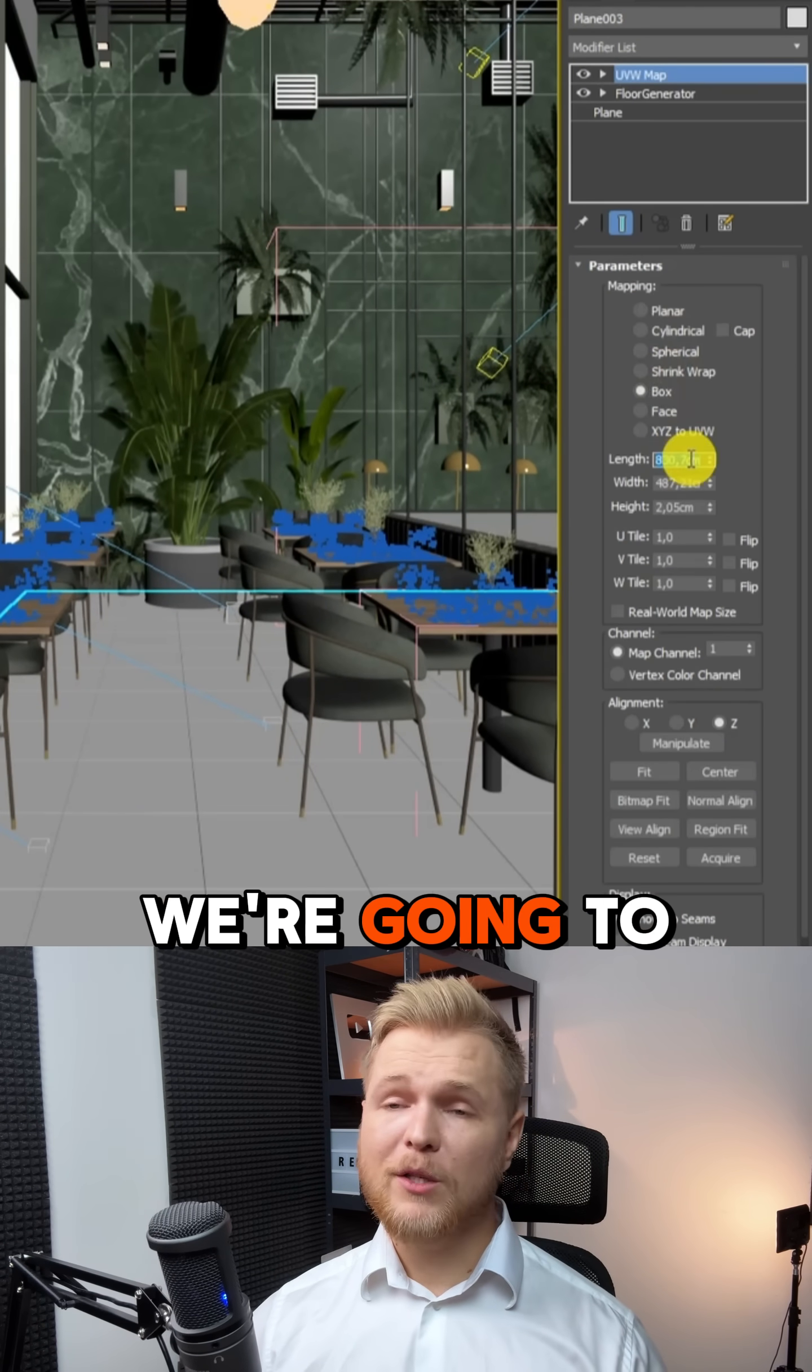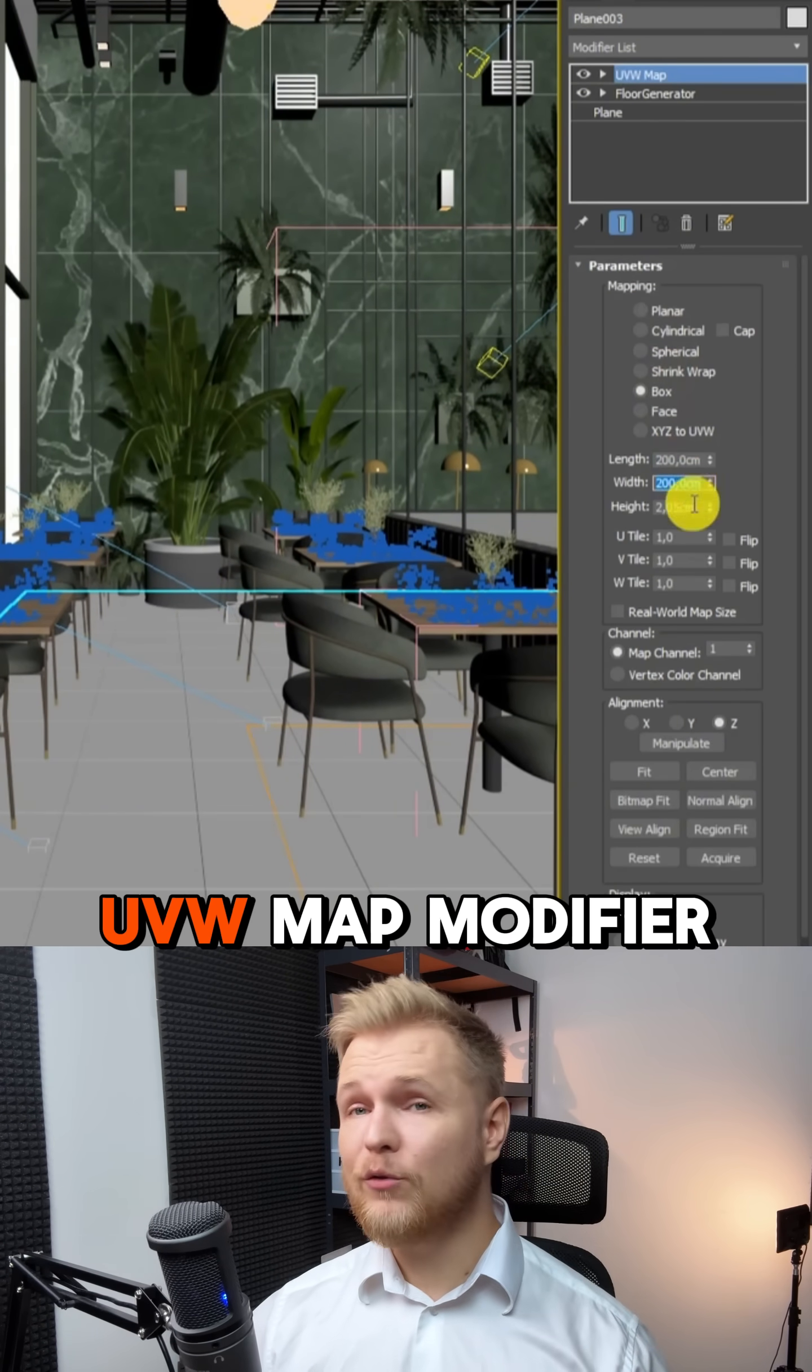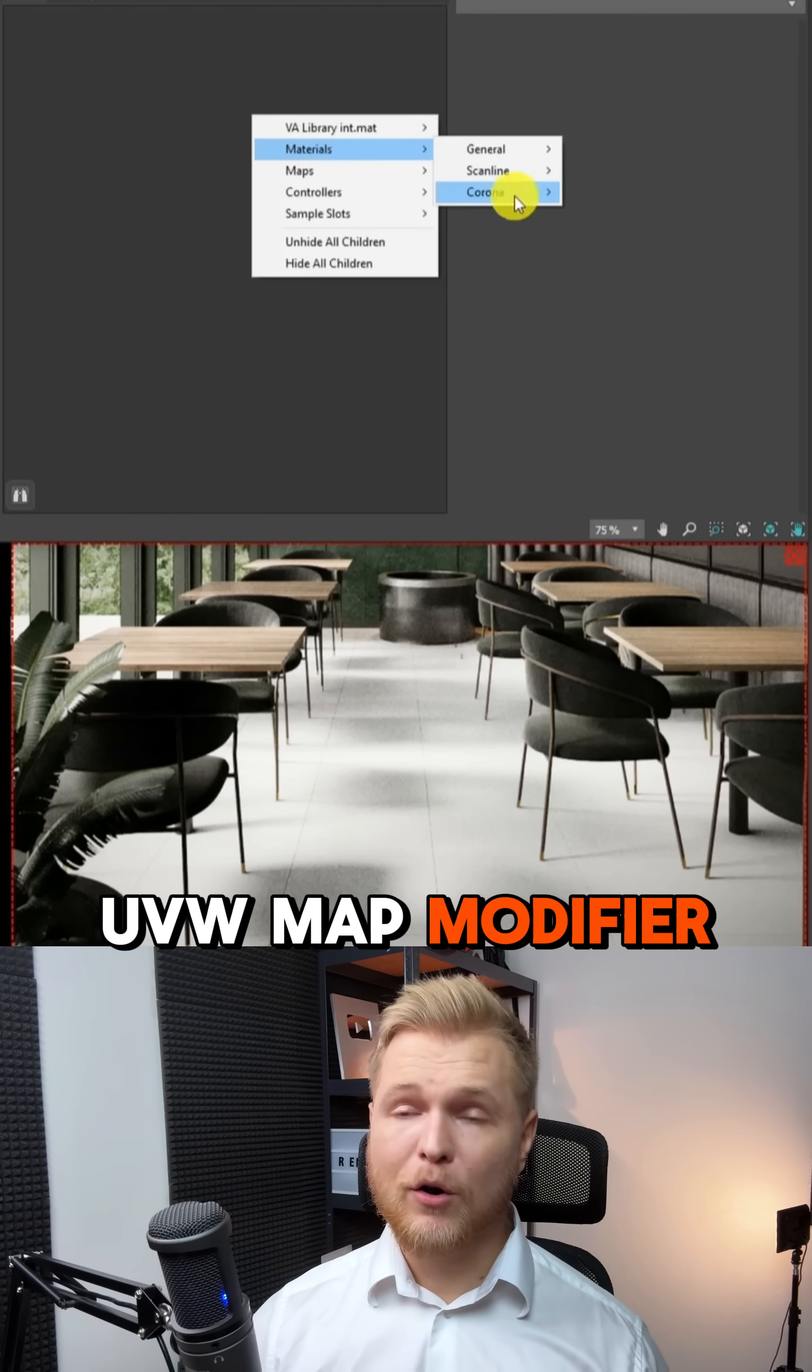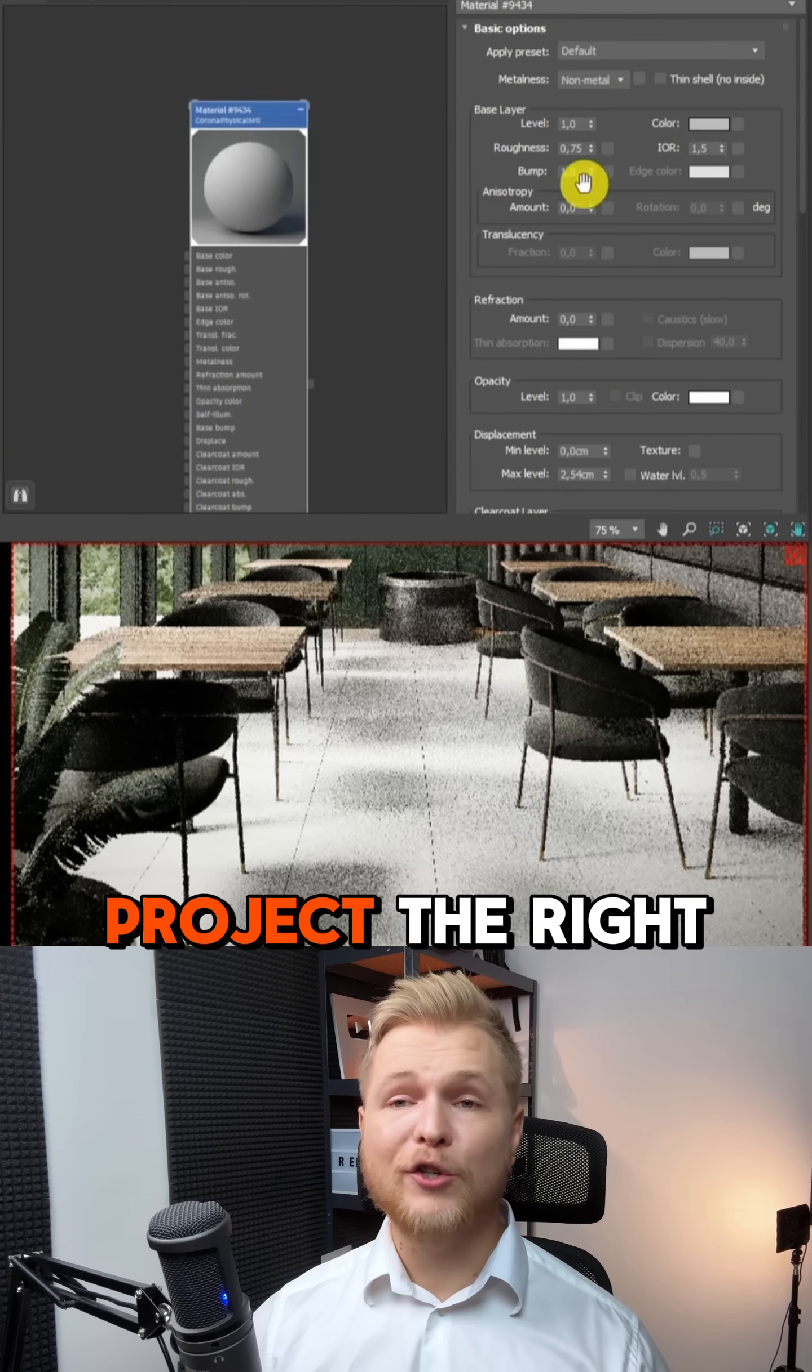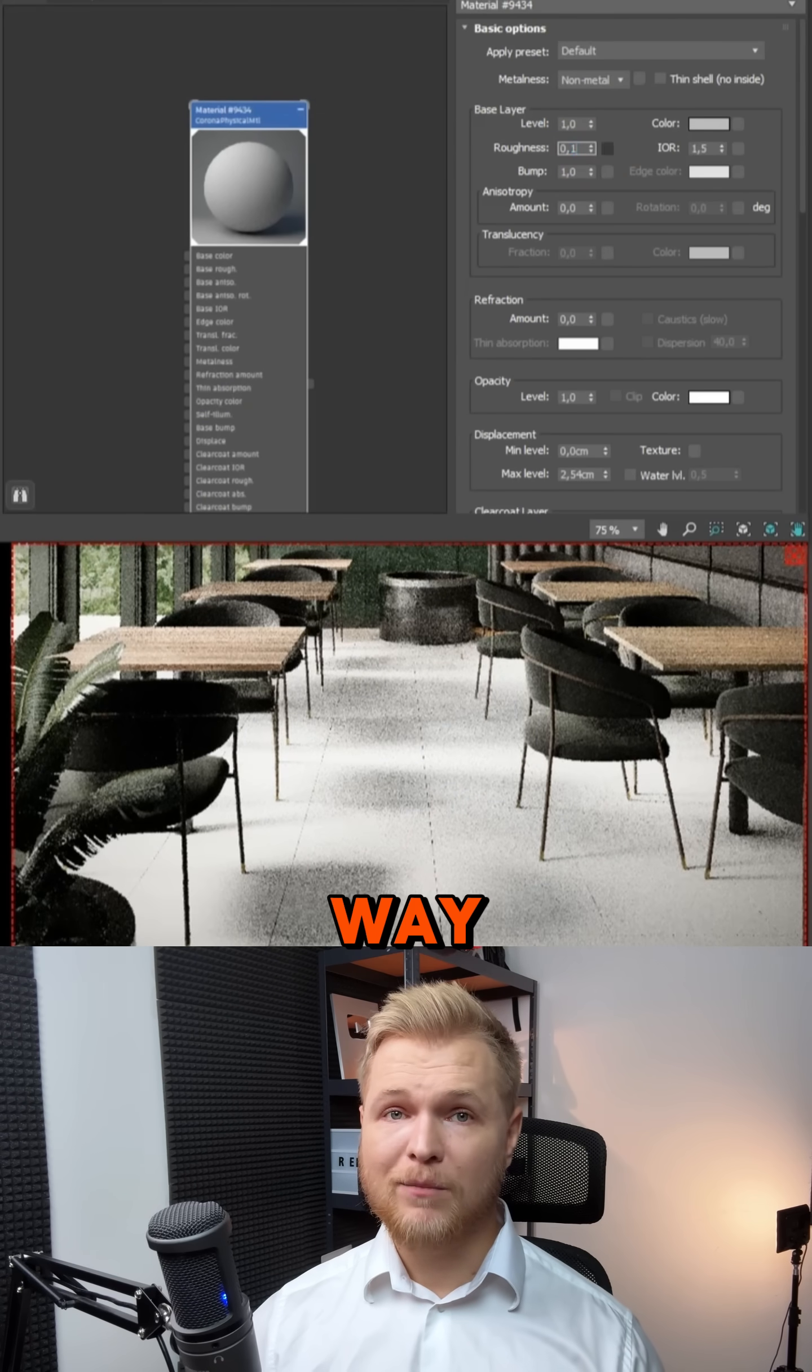Next, we're going to be adding the UVW map modifiers so that our maps and materials project the right way.